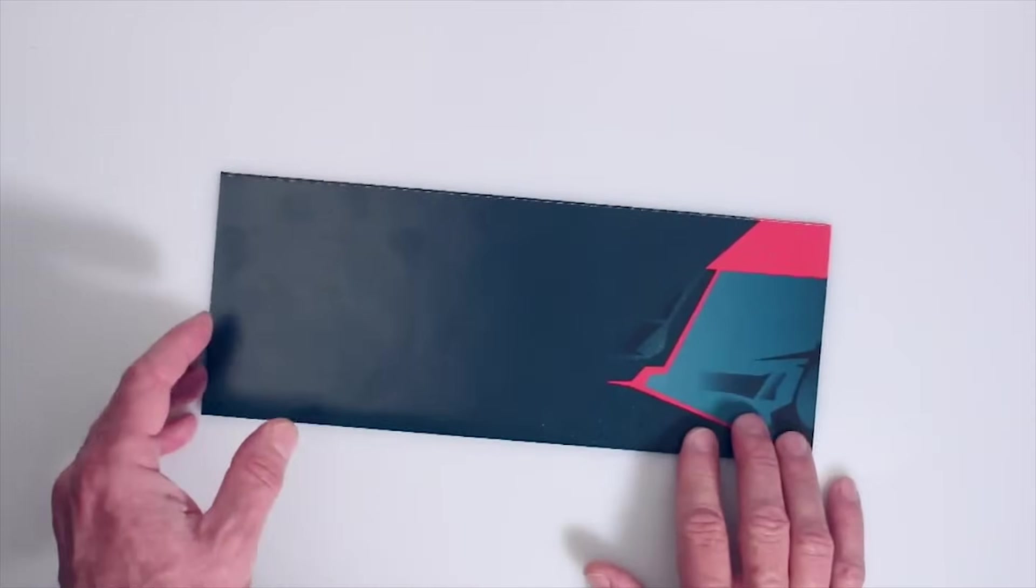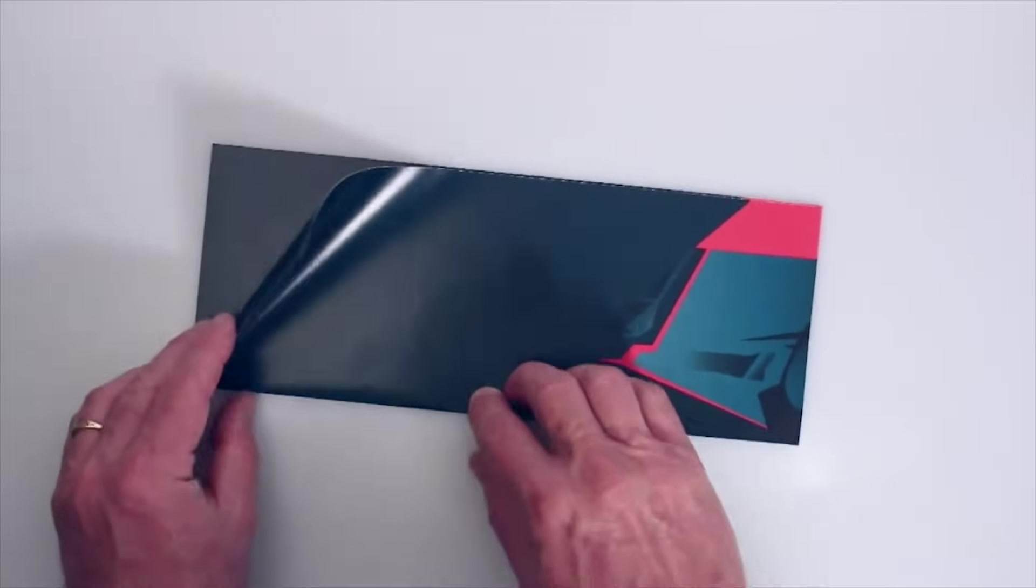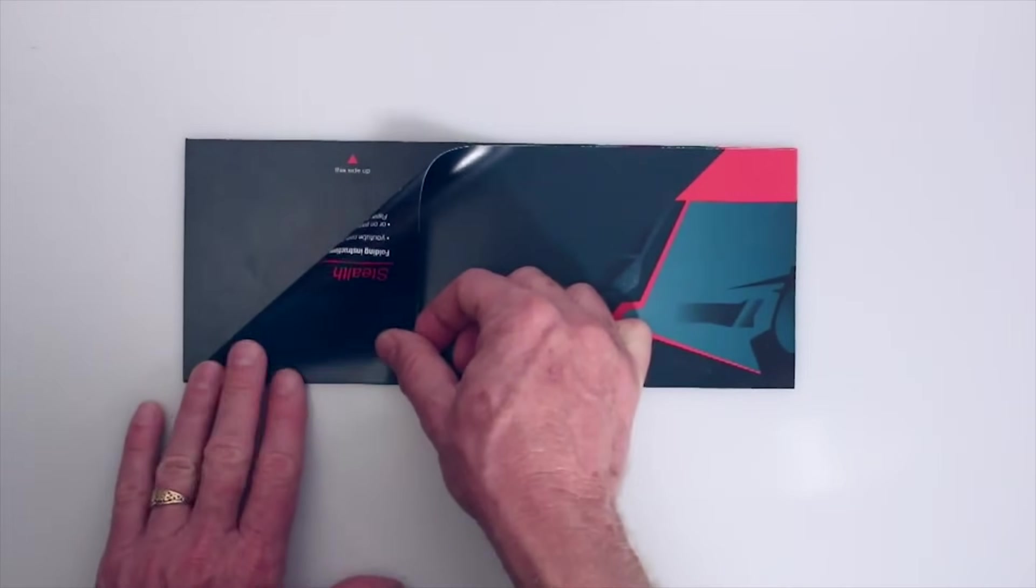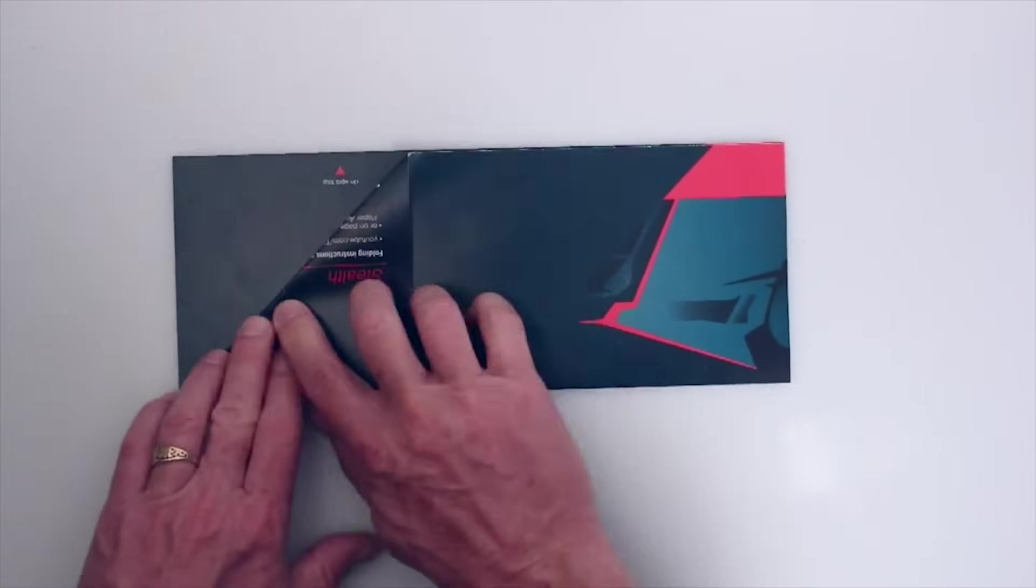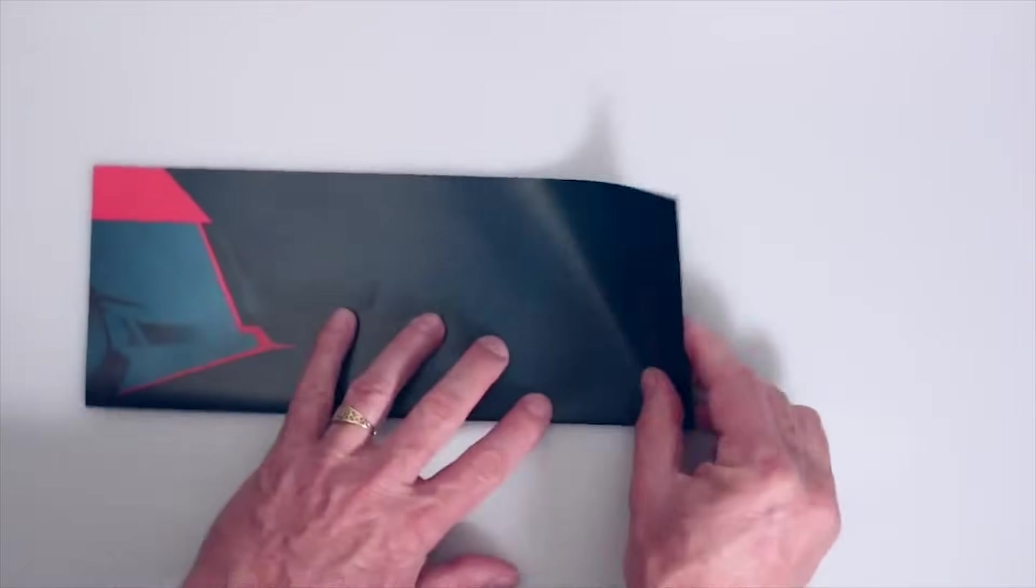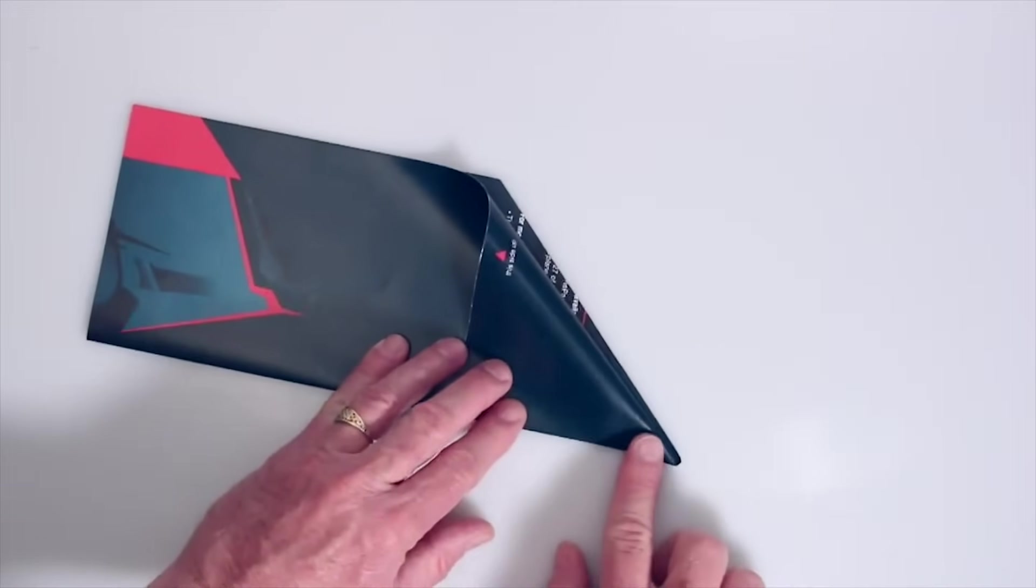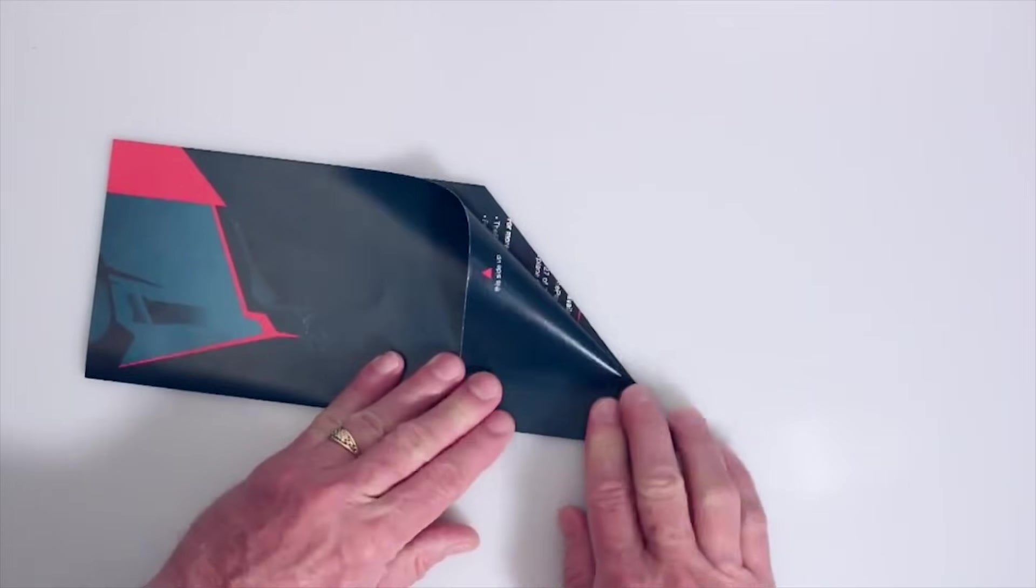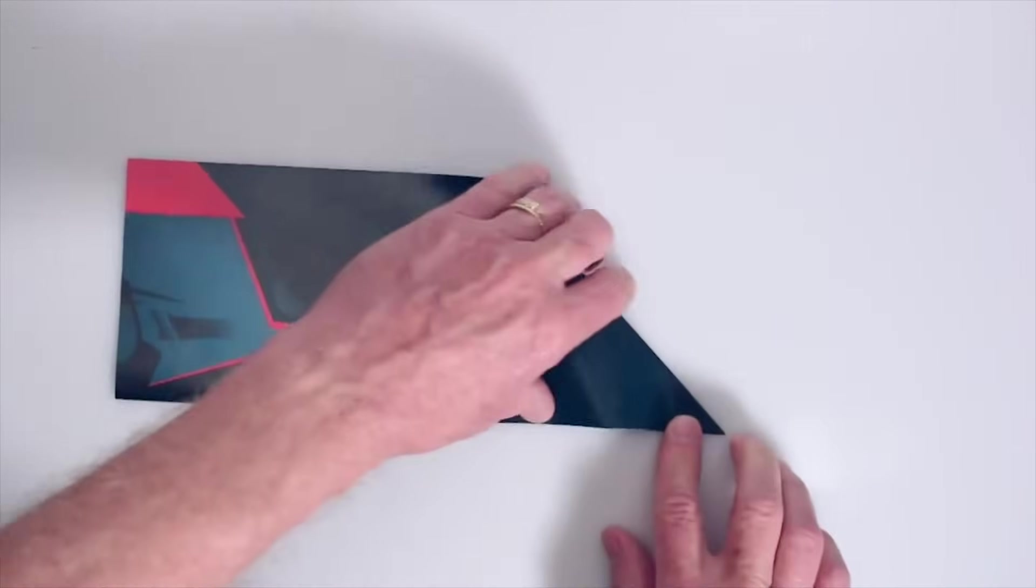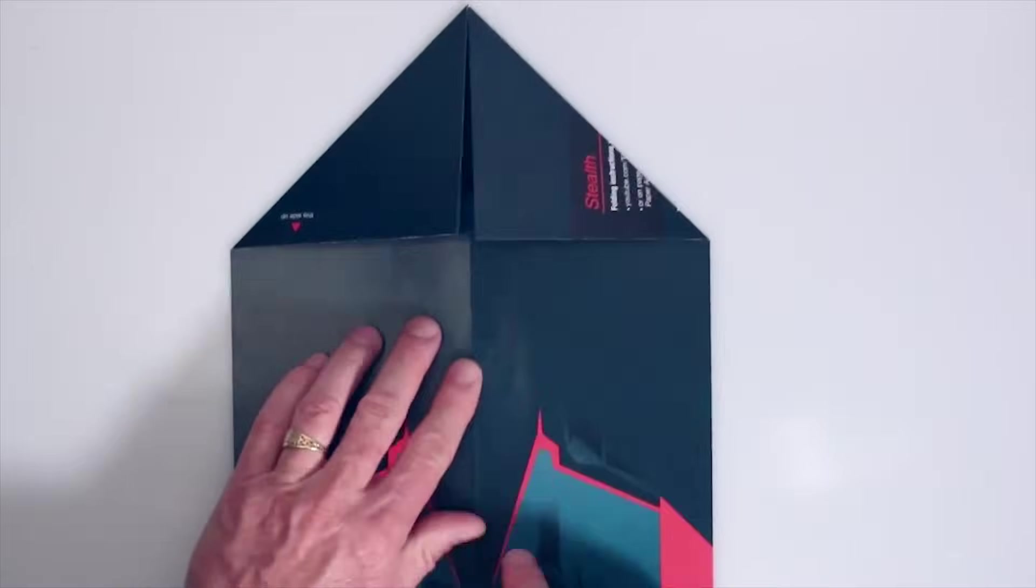And now what we're going to do is a standard kind of fold. You've seen this a million times making the old school dart kind of plane. We're just going to fold a corner down, flip it over, fold the other corner down, and then open up that very first crease that we made in the plane.